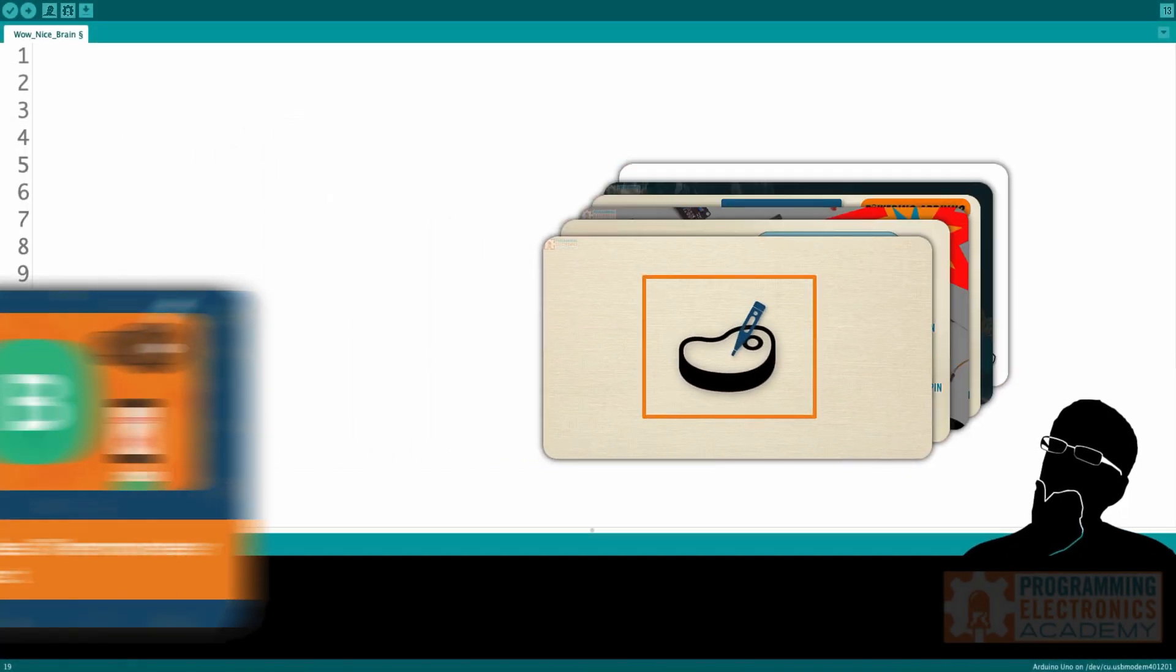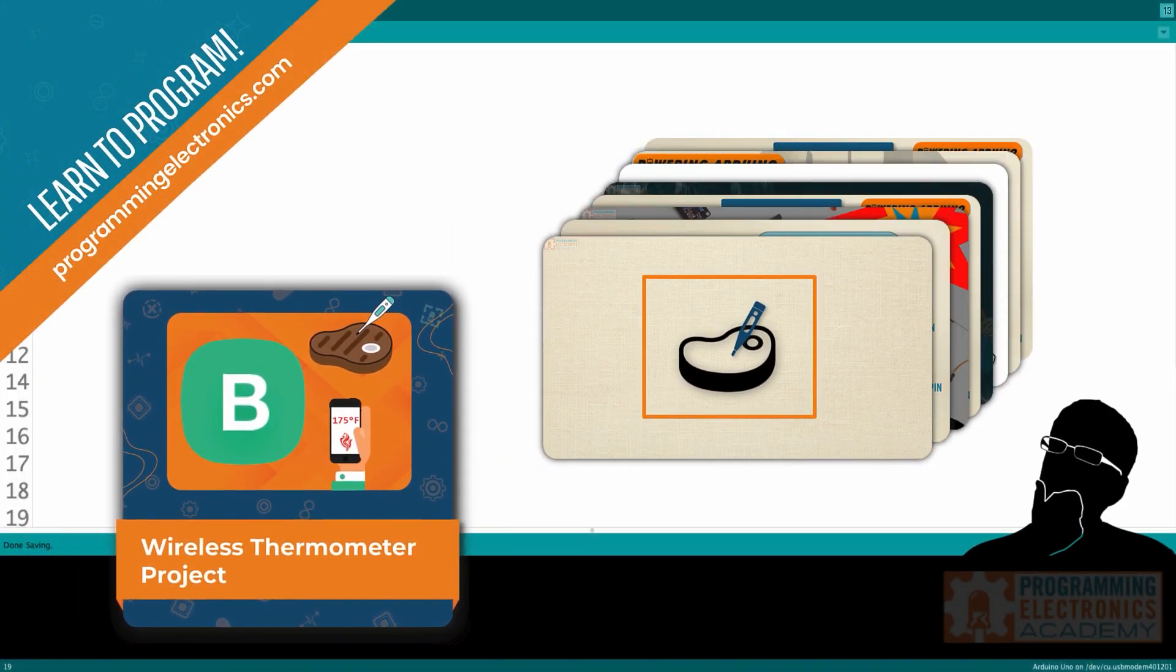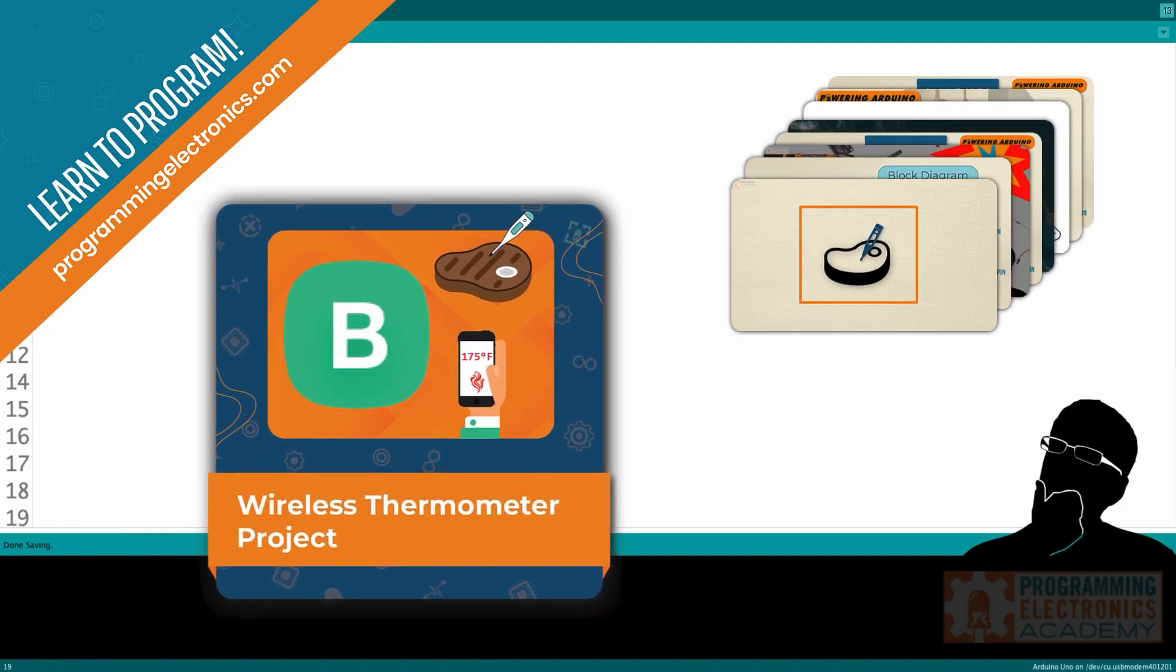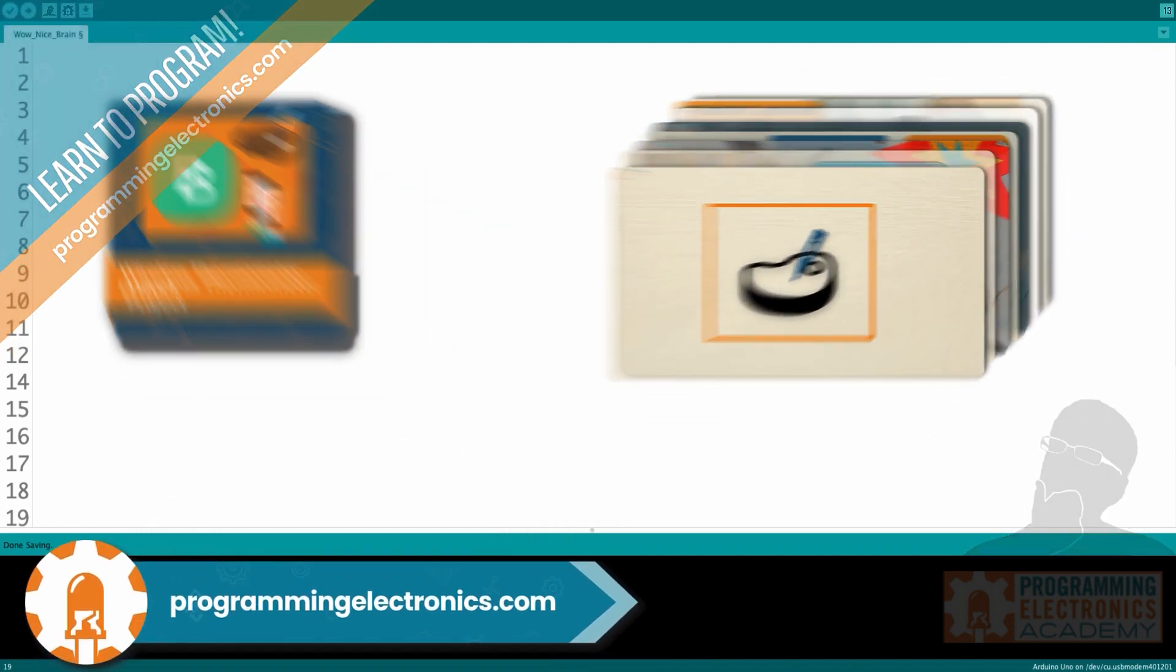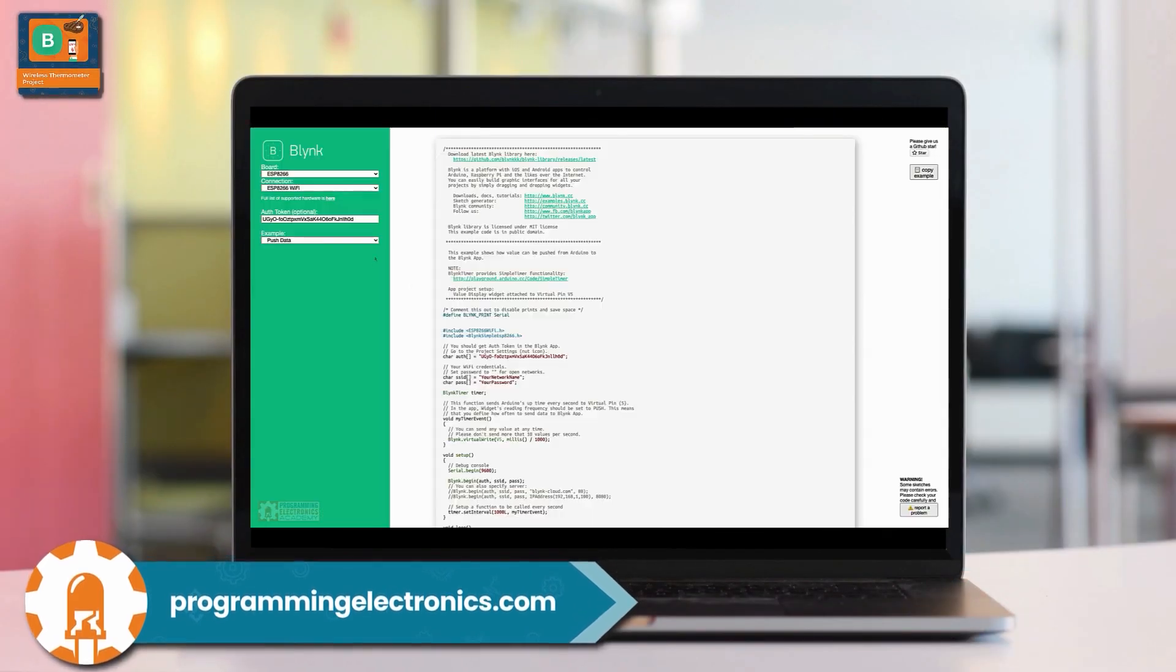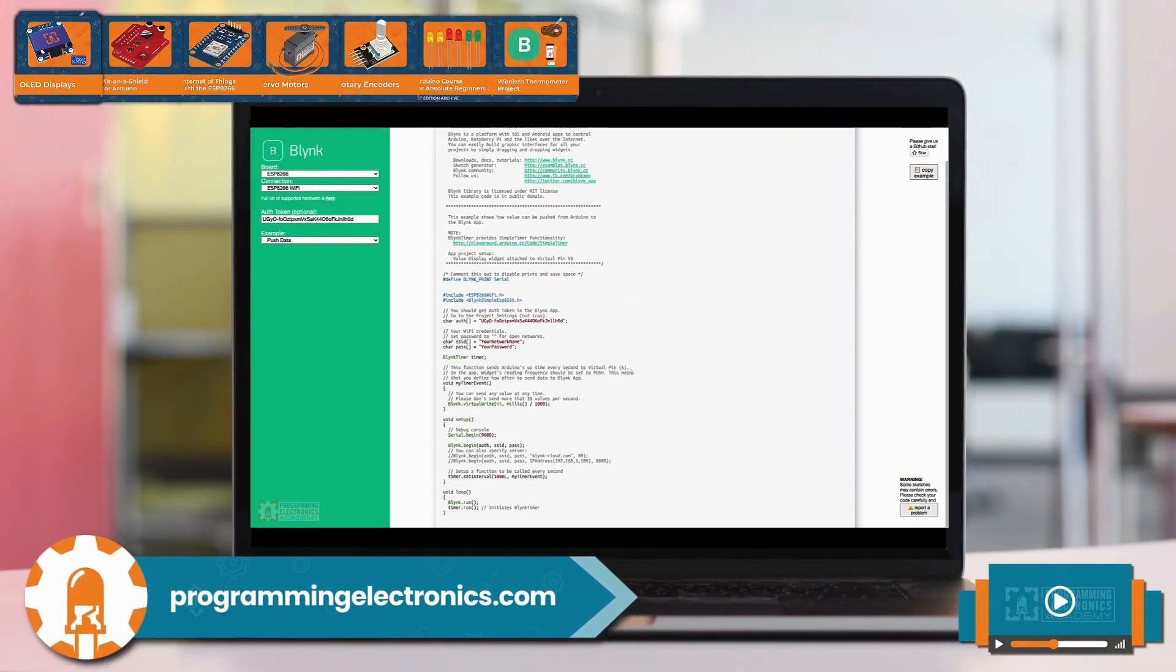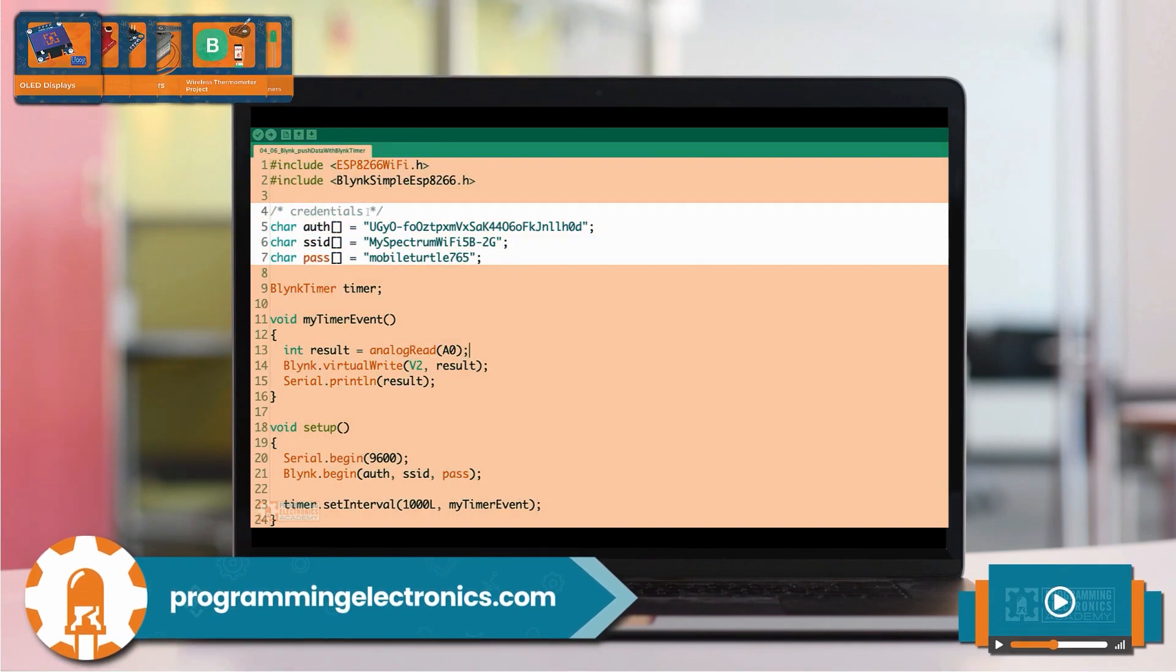This lesson is part of a course at Programming Electronics Academy. If you'd like to get access to the full course and all the materials related to this training, check out Programming Electronics Academy, where you can get access to all of these lessons and all of the coursework we offer. I hope you find this extremely helpful.